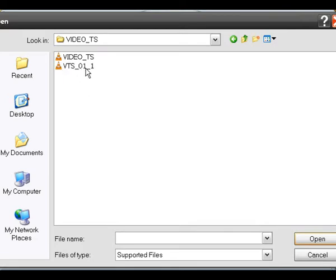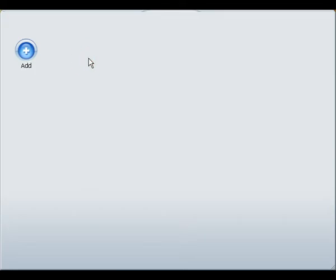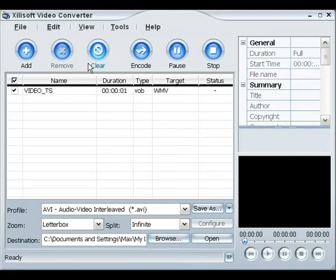And then you're gonna choose the Video_TS file you want. I'm just gonna want this small file right here. This is gonna be really fast to encode while I show you guys. So it's gonna show up like that.